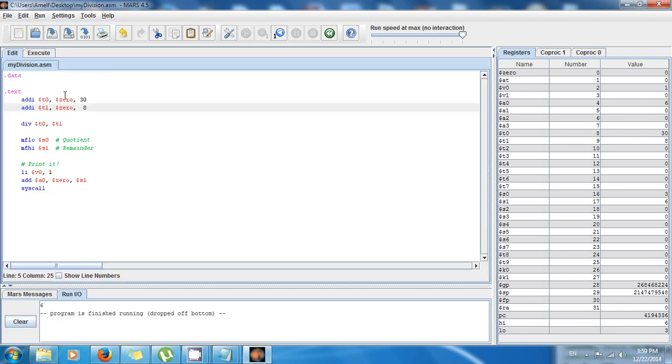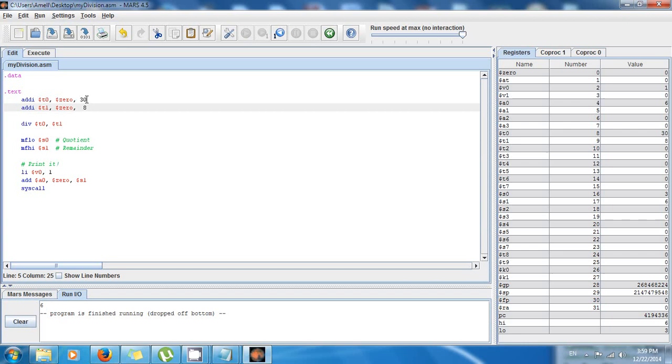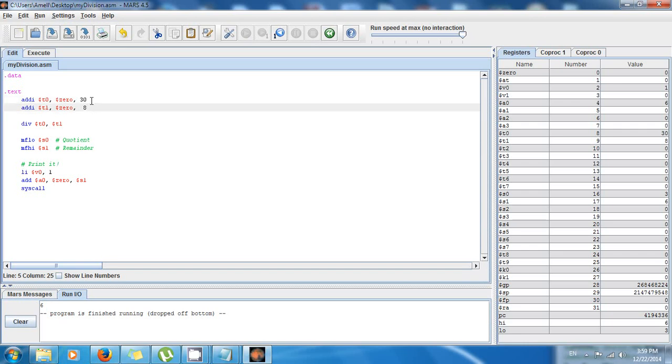So when you divide 30 by 8, the remainder is 6, because you know that 8 times 3 is 24. So you have 6 left. You need 6 more to go to 30, because 8 times 4 is 32. So if you divide 30 by 8, then you're going to get 3, and the remainder is going to be 6. So you can see, move from low gives you the quotient, move from high gives you the remainder.